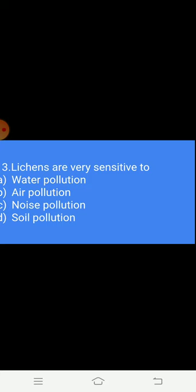Question 3: Lichens are very sensitive to — Option A: water pollution. Option B: air pollution. Option C: noise pollution. Option D: soil pollution. The answer is B — air pollution.